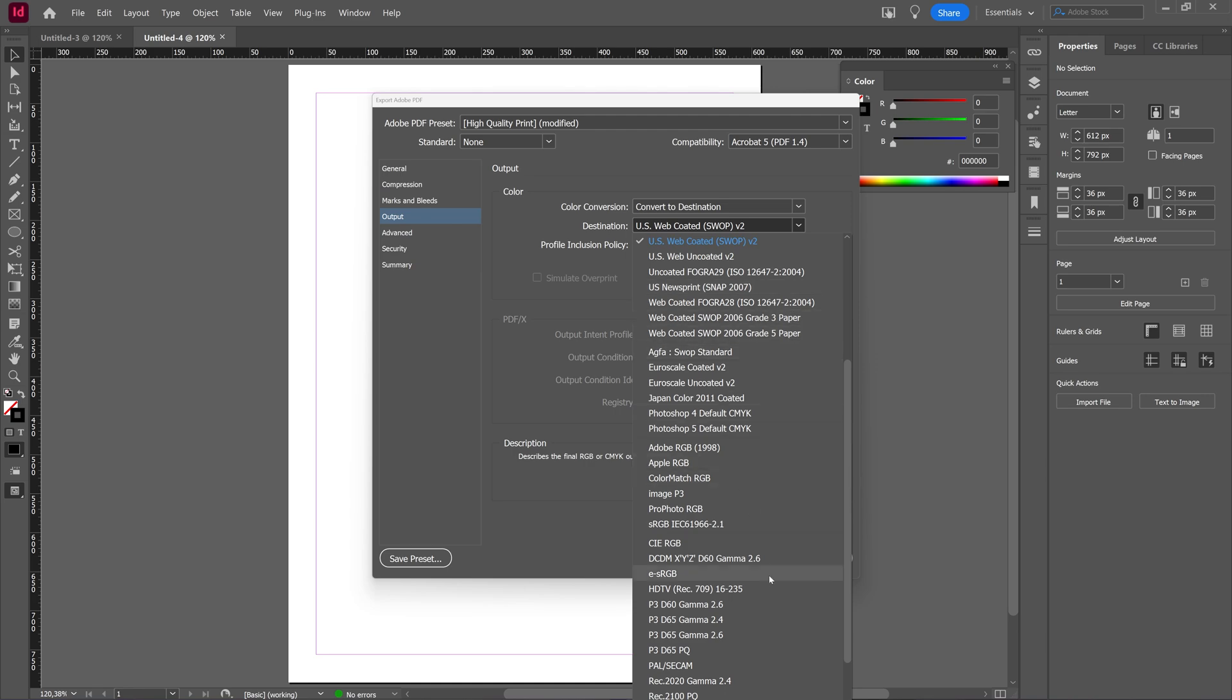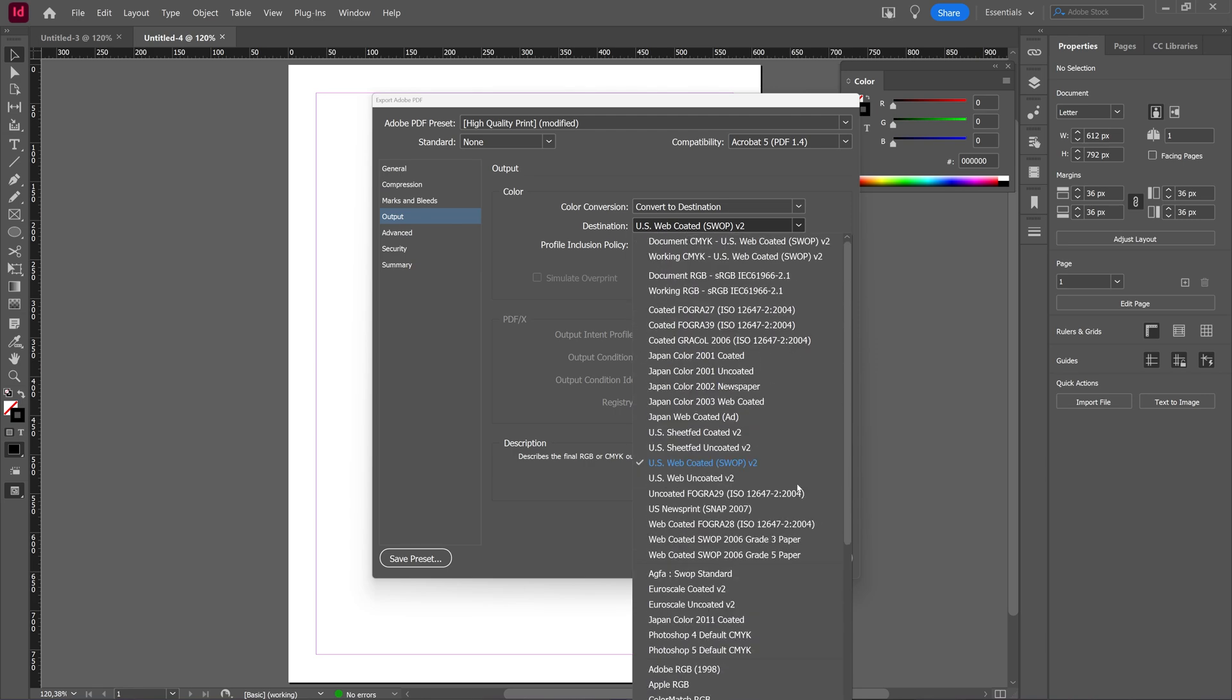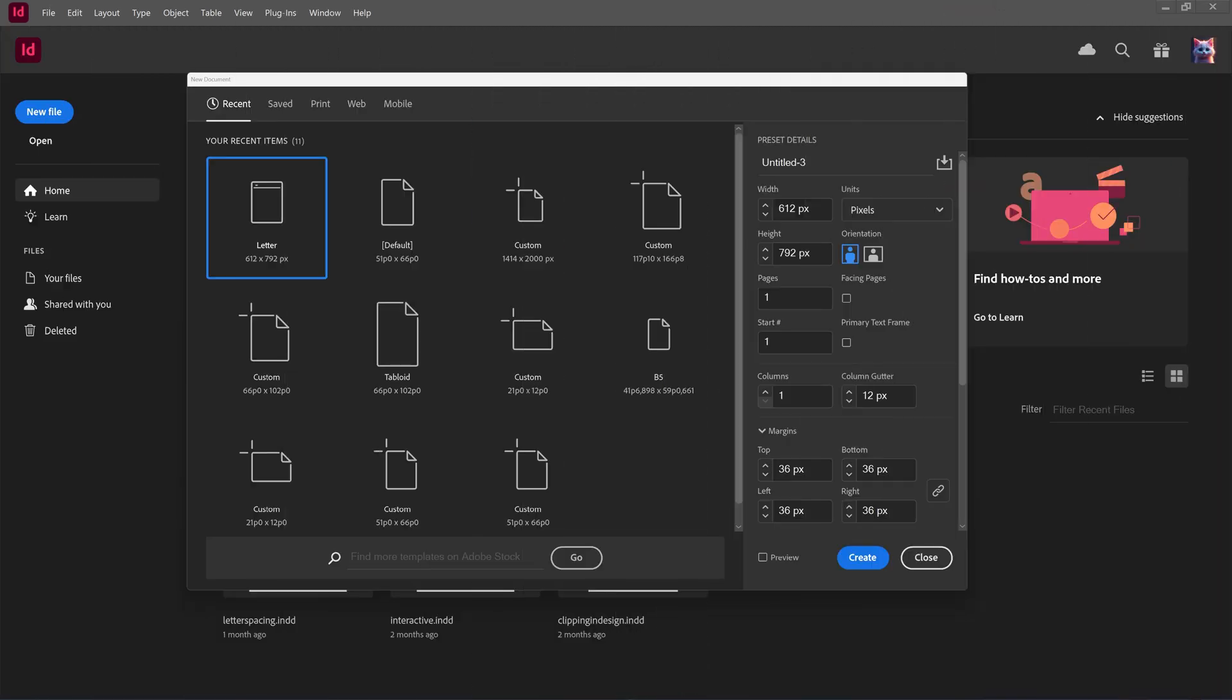In this tutorial, we're going to take a look at how you can adjust and export color modes in Adobe InDesign. So InDesign has something that is called a color intent and I'm going to show you what I mean by that.